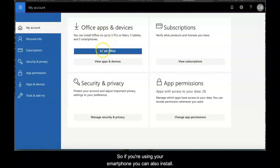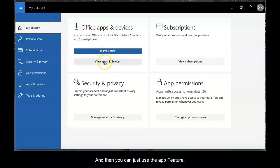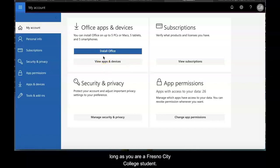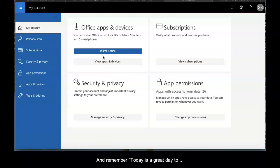If you're using your smartphone, you can also install it and use the app feature. That's pretty much it. You have this free of charge as long as you're a Fresno City College student. Remember, today is a great day to learn something new.